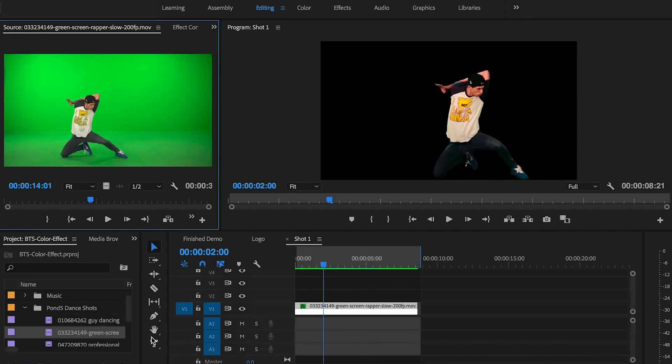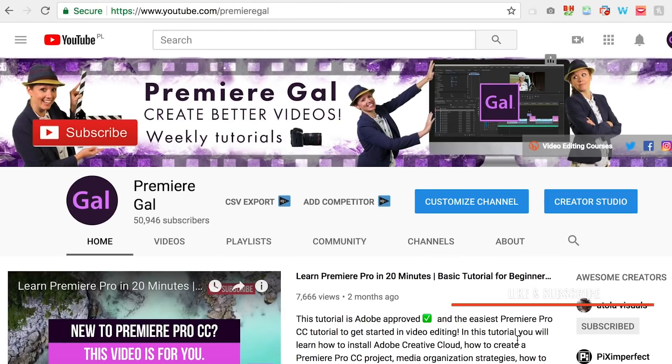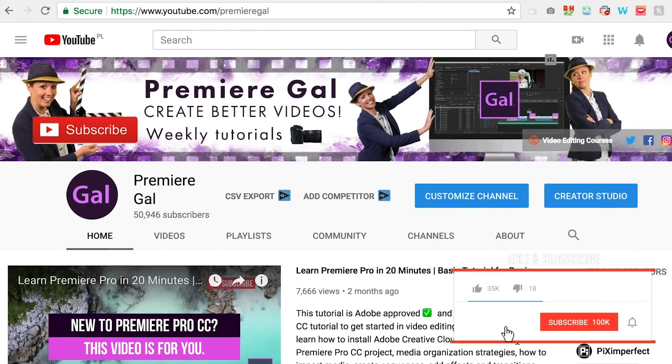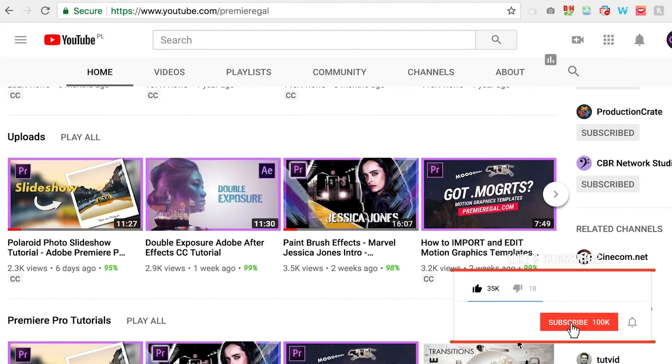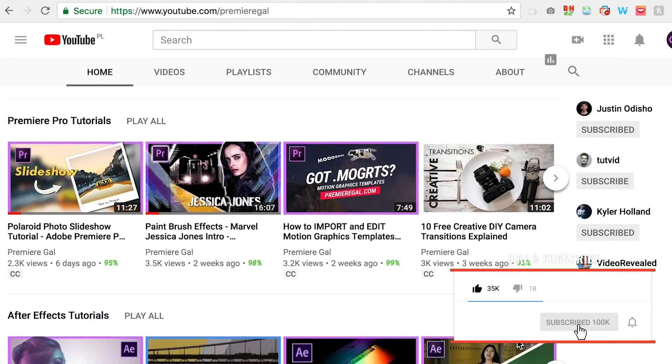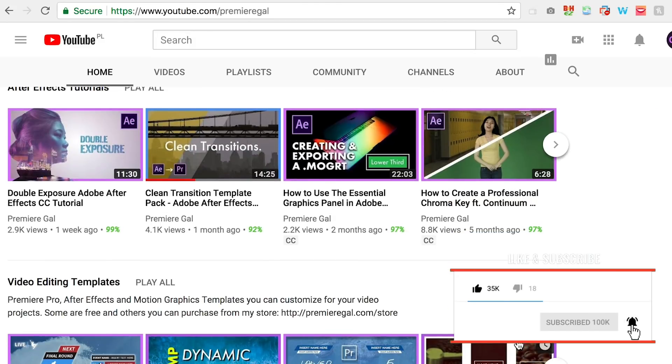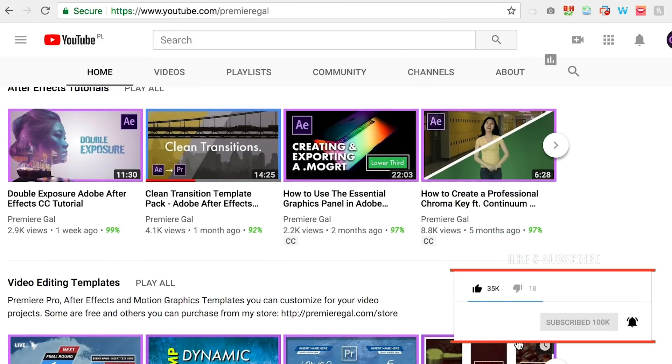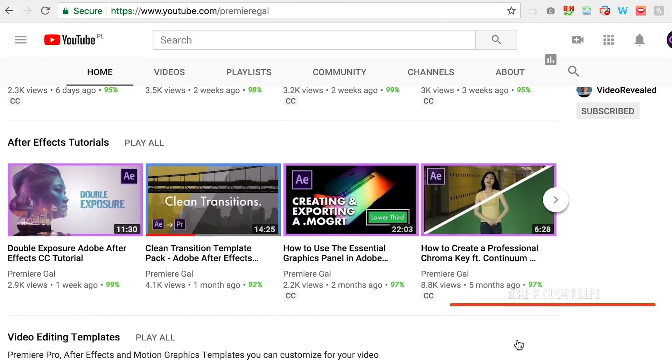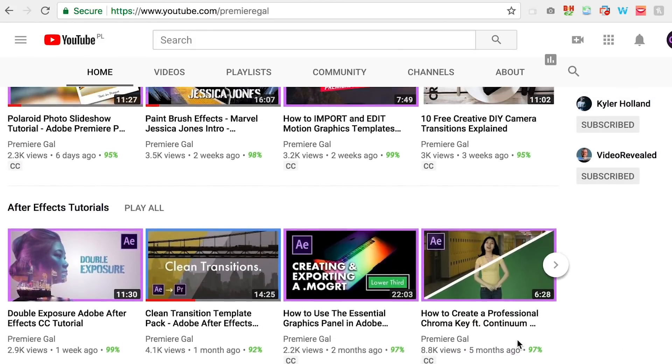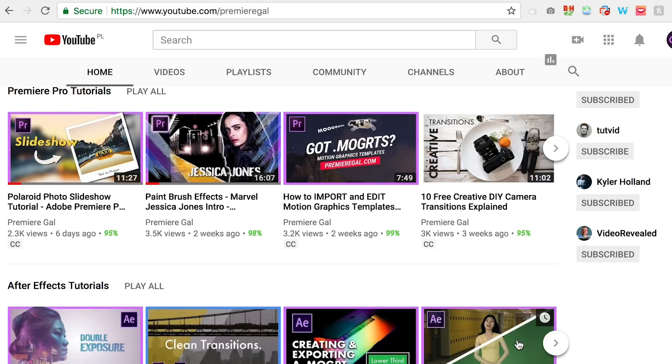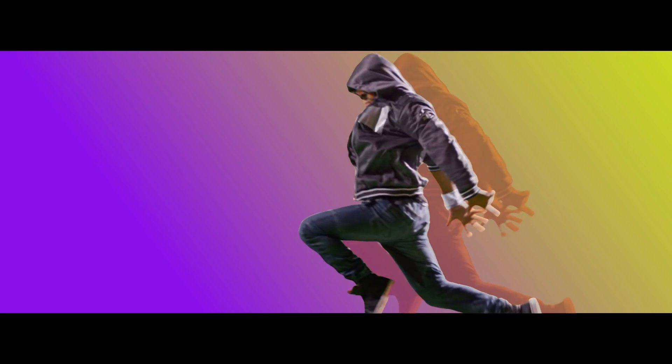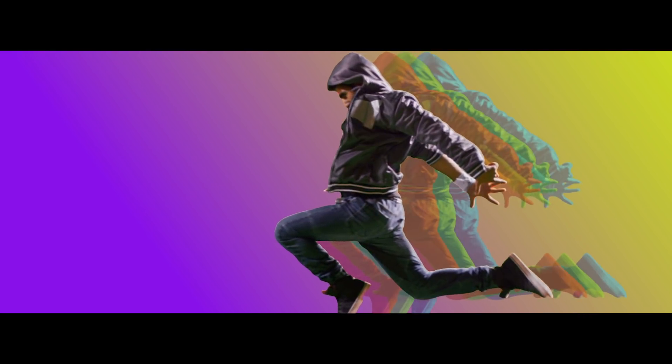Hello and welcome back to Premiere Gal. On this channel you'll find tutorials and resources you need to create better videos. If you're new here, I'd encourage you to subscribe and hit that notification bell so you're alerted when I make new tutorials every week. In this video, I'm excited about this effect - I'm going to break down...